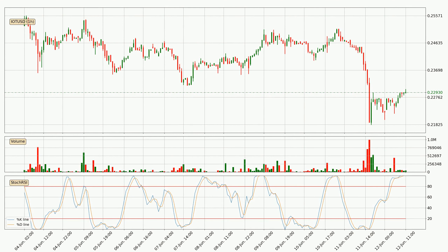Moving to the hourly stochastic RSI, both the percent K and percent D lines are currently very high, which means that the price is overbought and a trend change or at least consolidation for some time is to be expected. Despite this, the K line has yet to cross the D line, so patience should be exercised until you see if the trend will in fact go down.